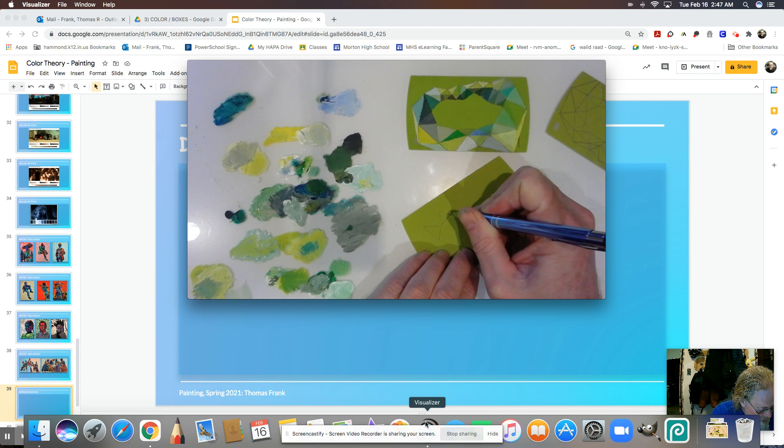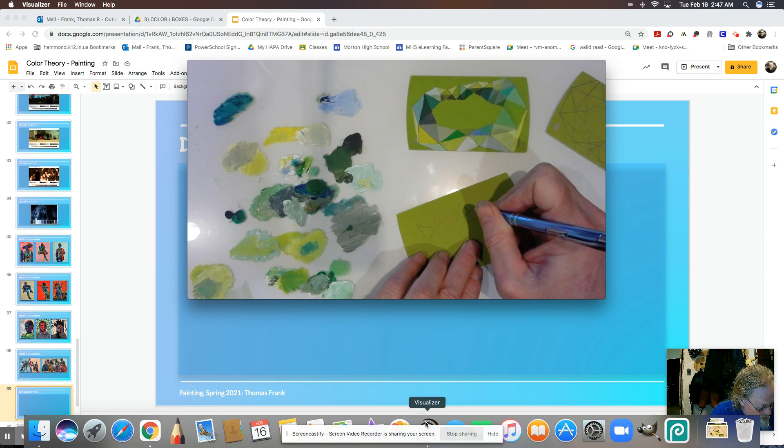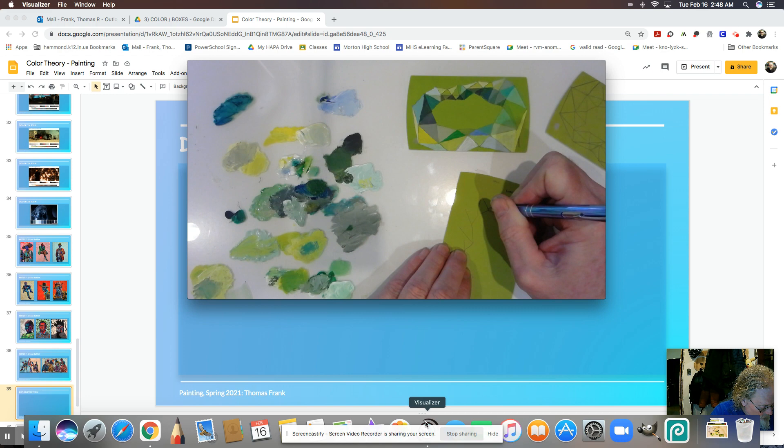Vary the size and the shape. Just keep going around.